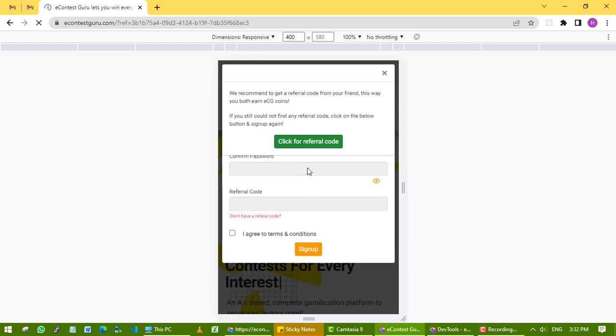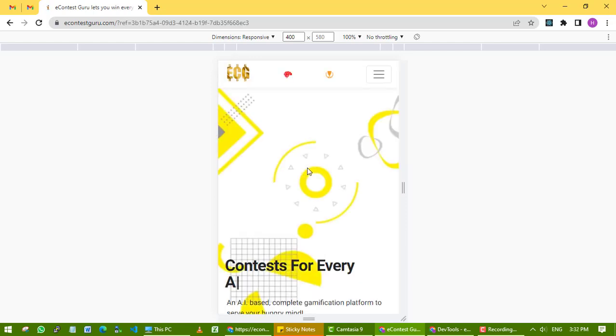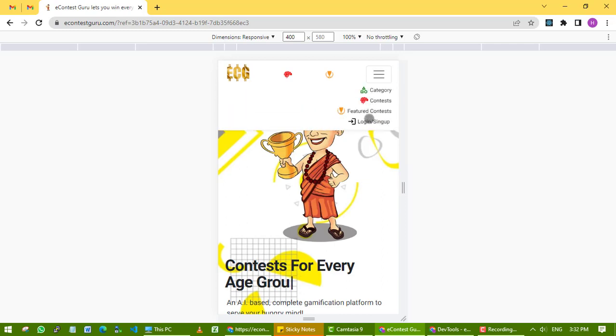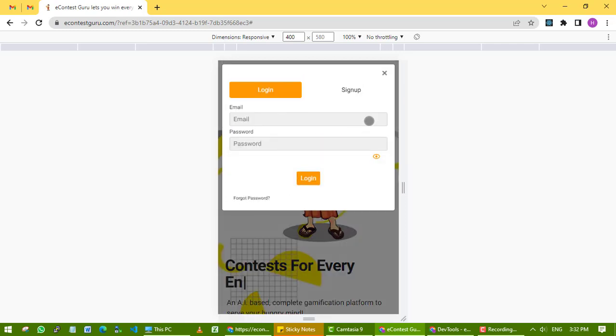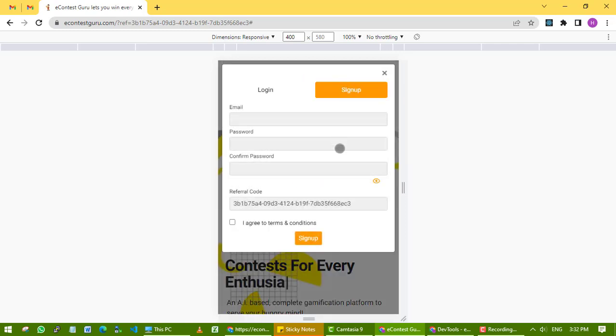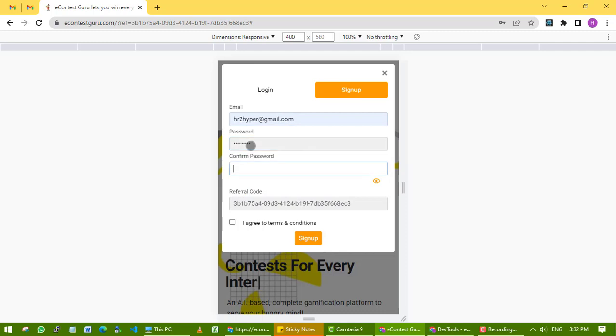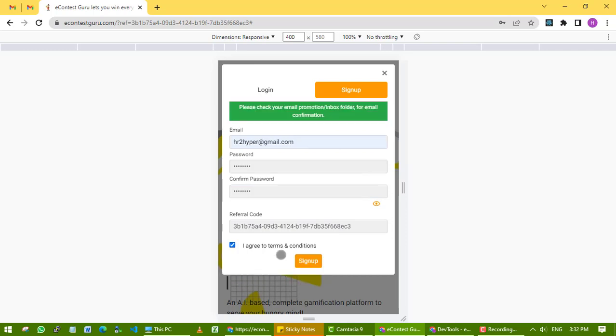Once it's refreshed, click on the buttons - click login, then sign up. Fill up your email, password, and confirm your password. See here, the referral code is already filled up. Click on sign up. Now you have to verify your email. Check the verification email in your promotions or inbox.